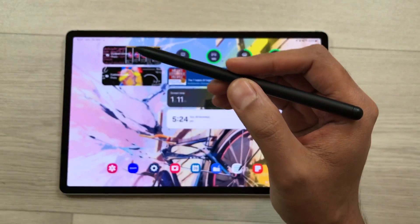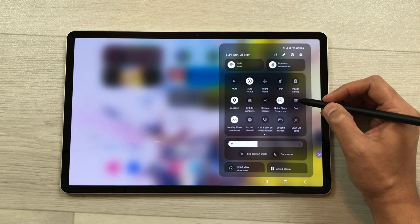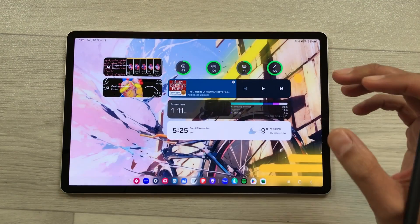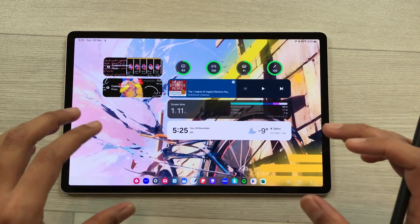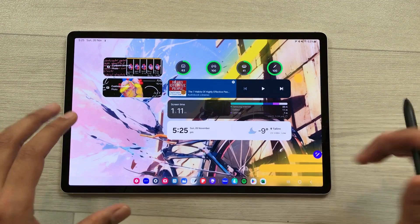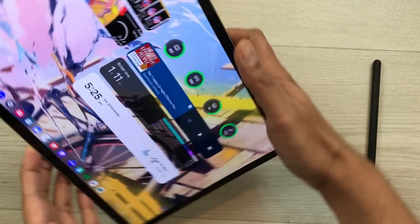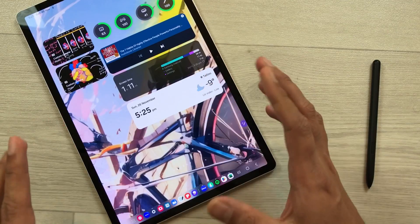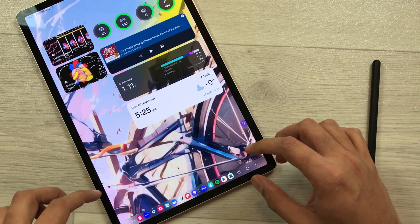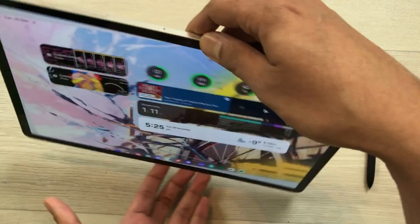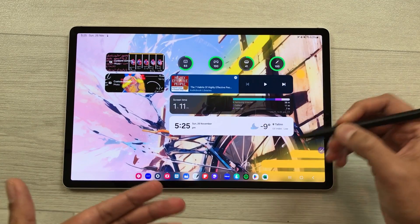The first feature is about the new Samsung DeX. If I turn on Samsung DeX, you can see that widgets are now also available in Samsung DeX. You can also use Samsung DeX in portrait mode, where you have your widgets and your taskbar. You can also control your widgets directly from the home screen.